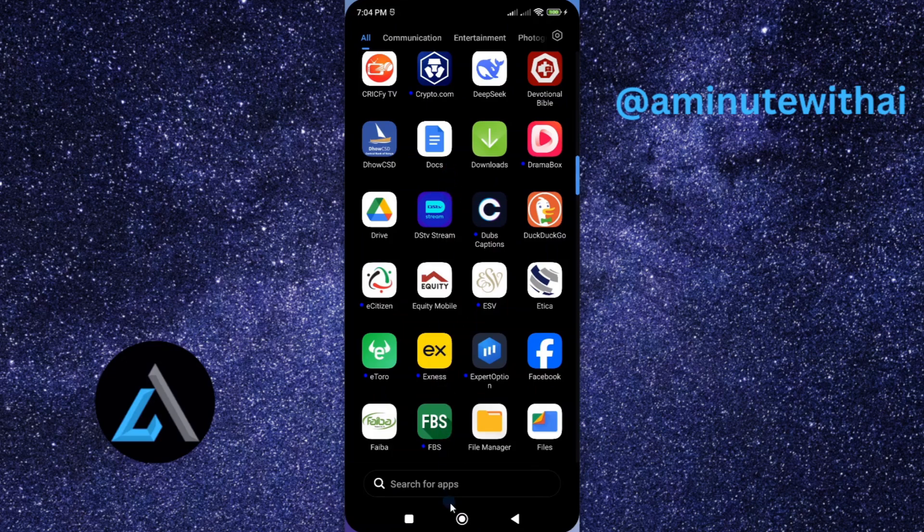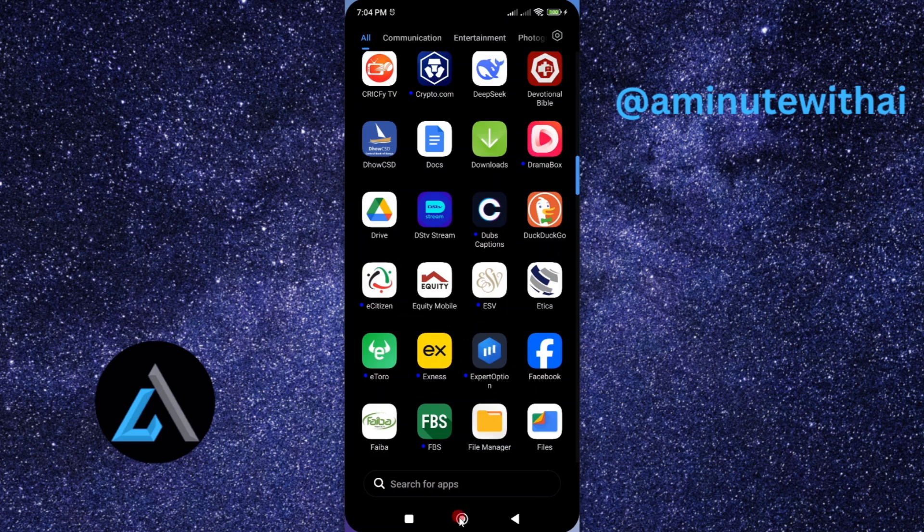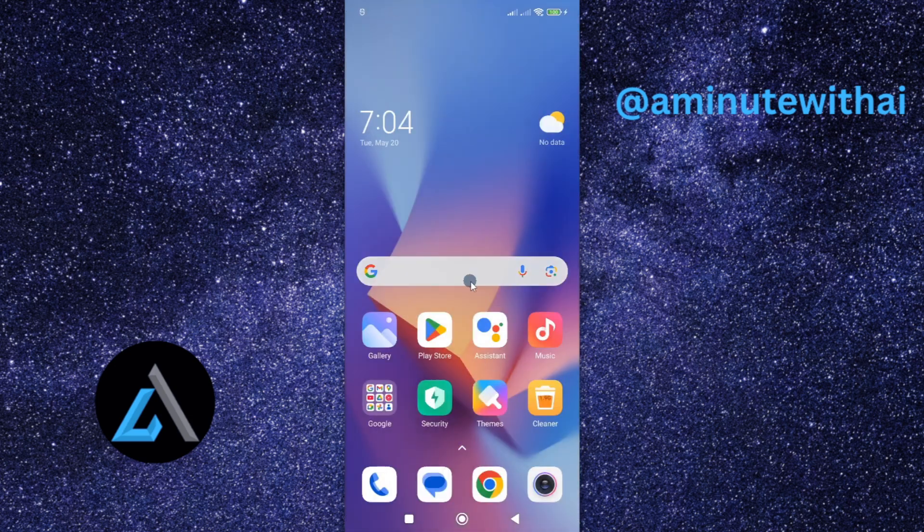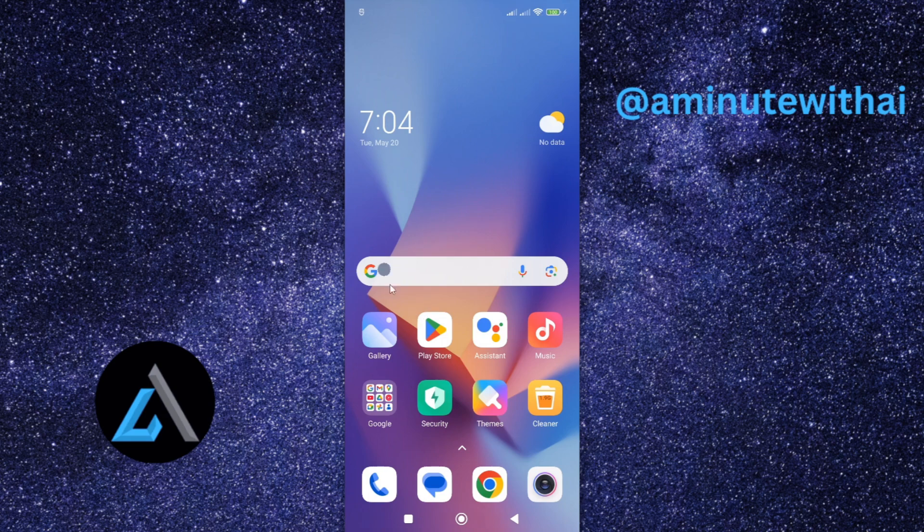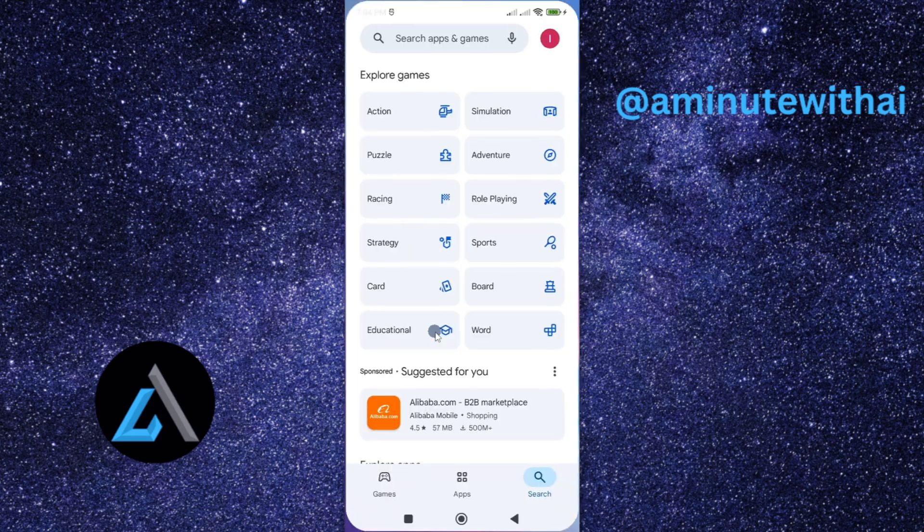Now to get started, go to your App Store if you are using an iPhone. However, if you are using an Android smartphone like me here, go to Play Store and then tap on it.